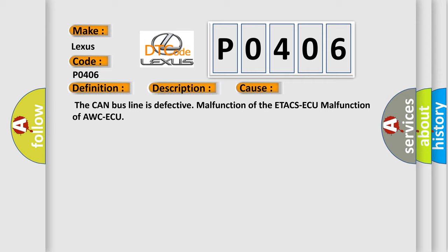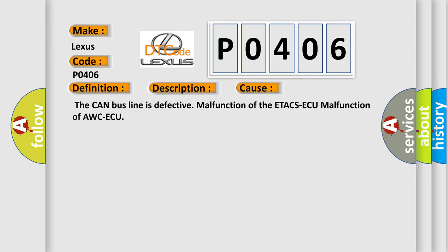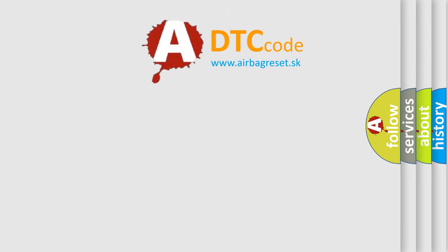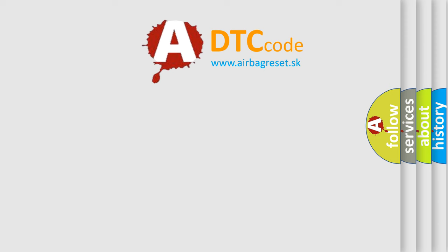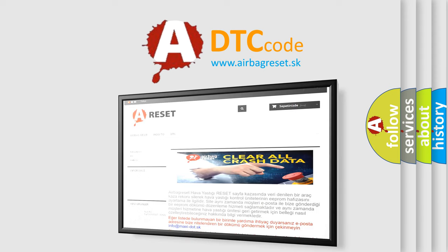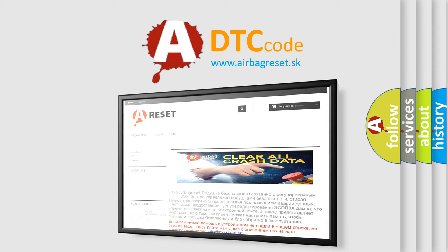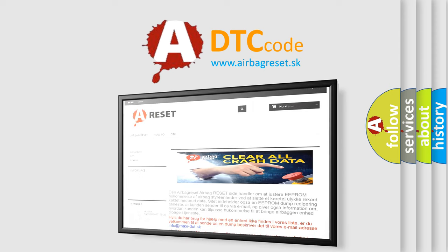The Airbag Reset website aims to provide information in 52 languages. Thank you for your attention and stay tuned for the next video.